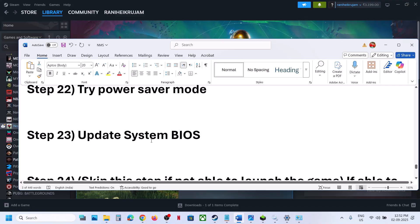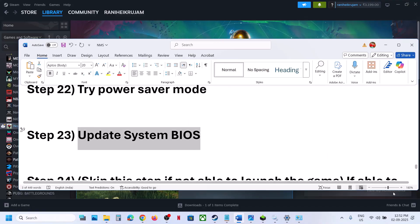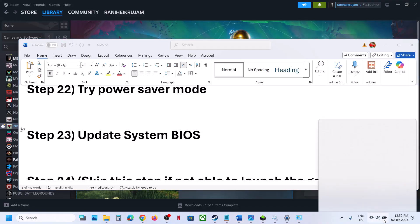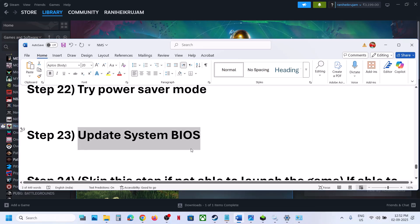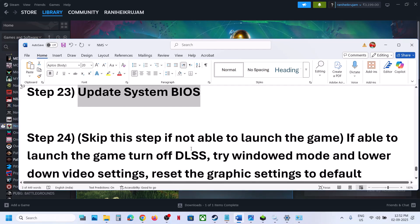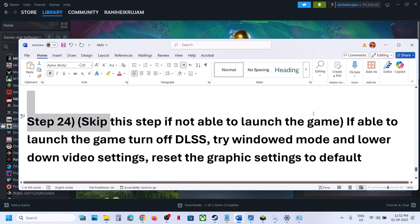The next step is to update the BIOS. Go to your system manufacturer's website, select your model number, and update the BIOS. If you are on a laptop, make sure the battery is above 10% and the AC adapter is connected when updating the BIOS.